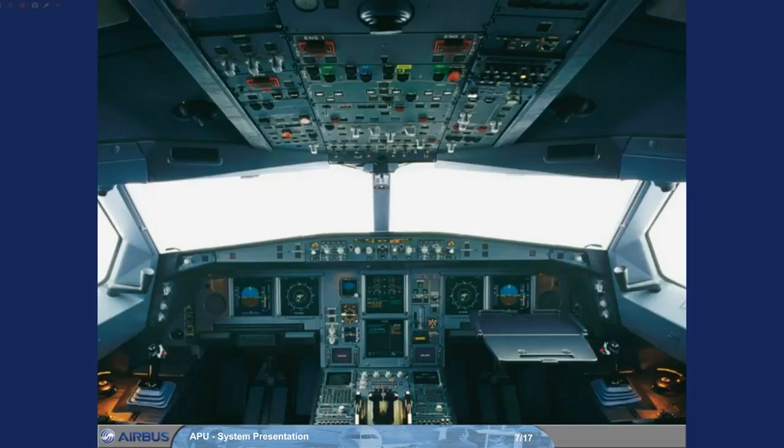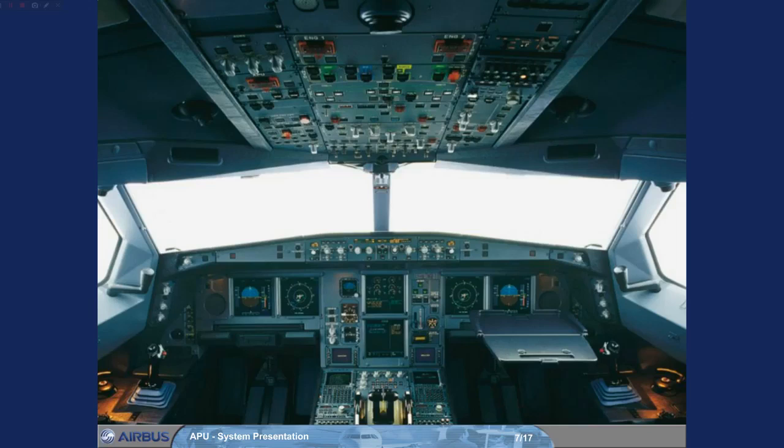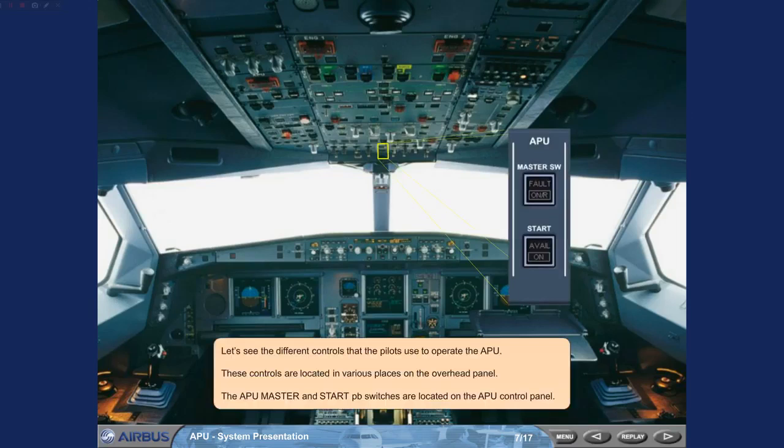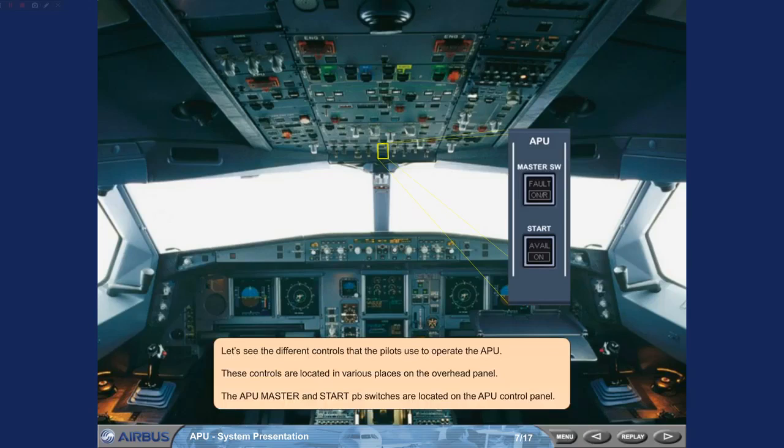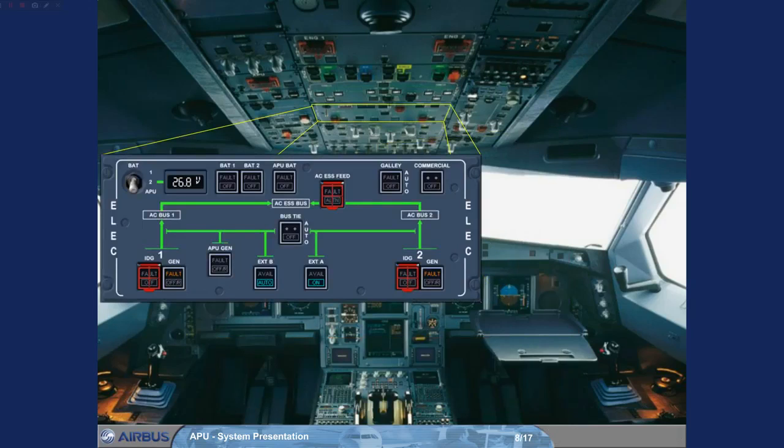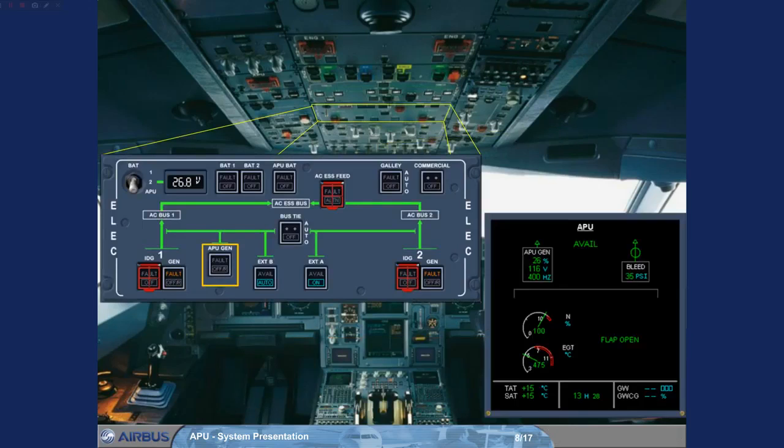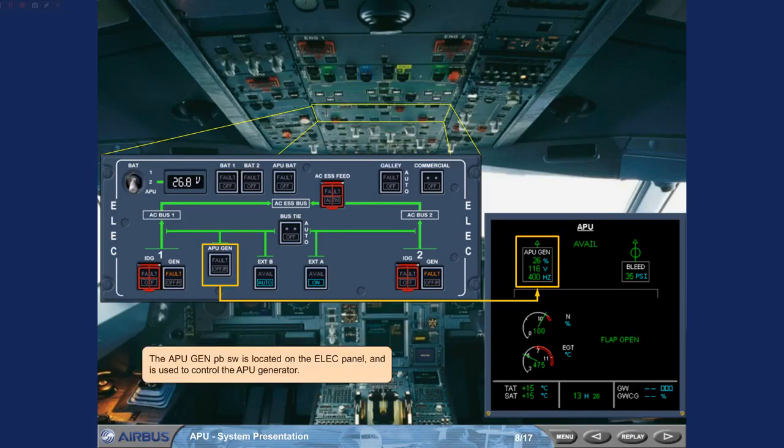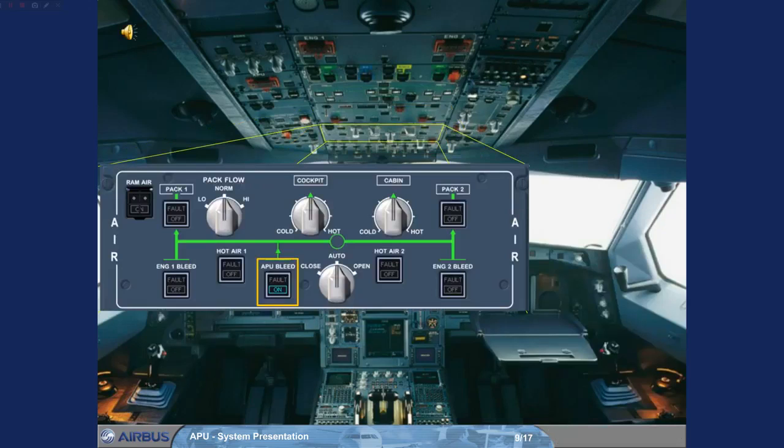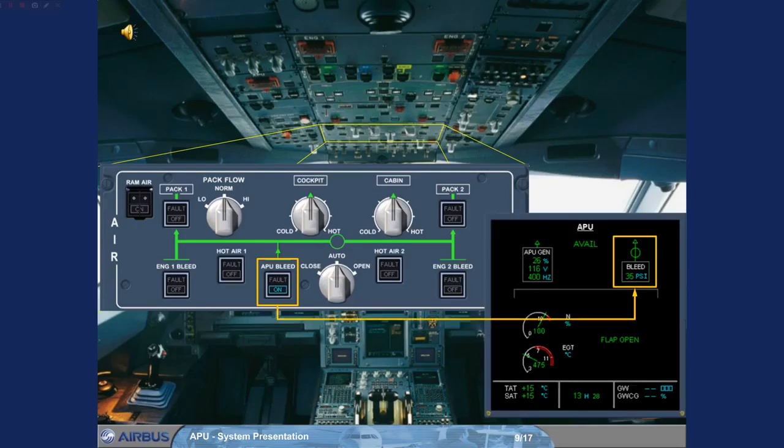Let's see the different controls that the pilots use to operate the APU. These controls are located in various places on the overhead panel. The APU master and start push-button switches are located on the APU control panel. The APU gen push-button switch is located on the ELIC panel and is used to control the APU generator. The APU bleed push-button switch is located on the air panel and controls the APU bleed system.